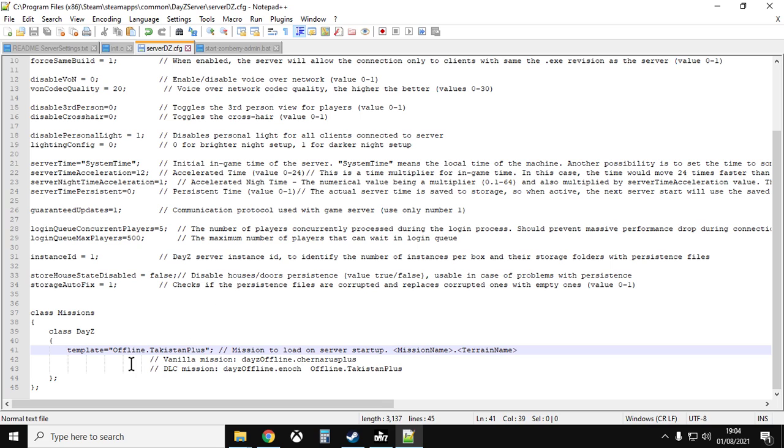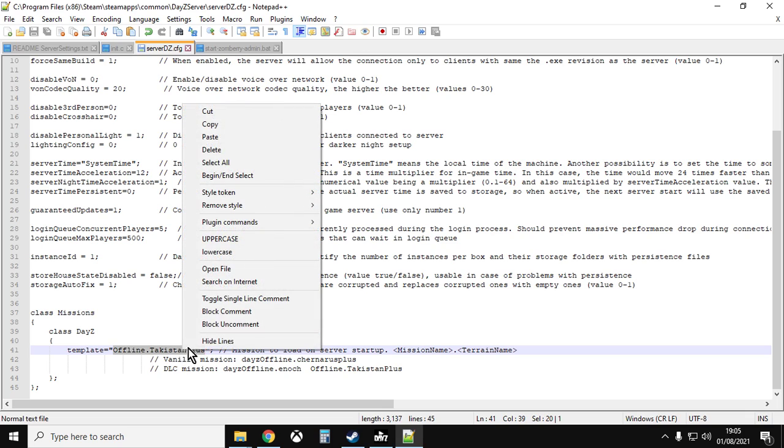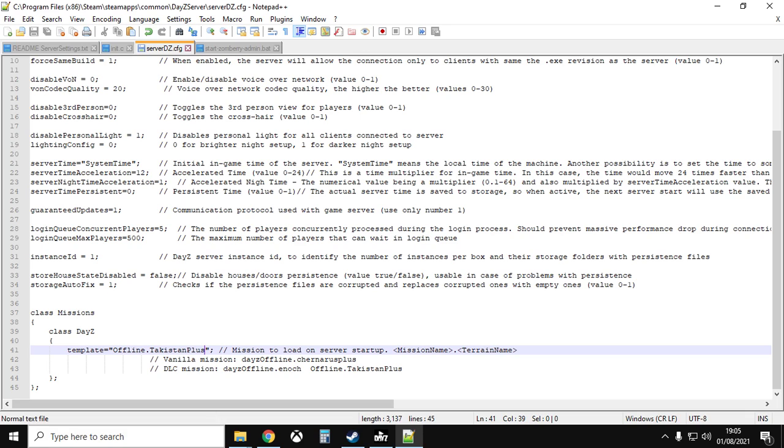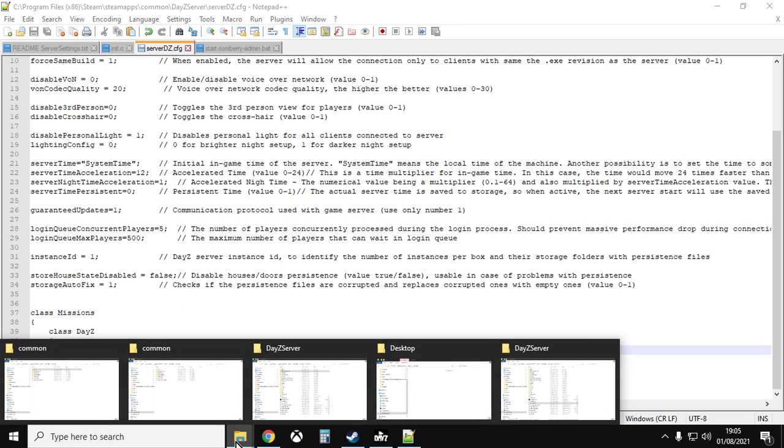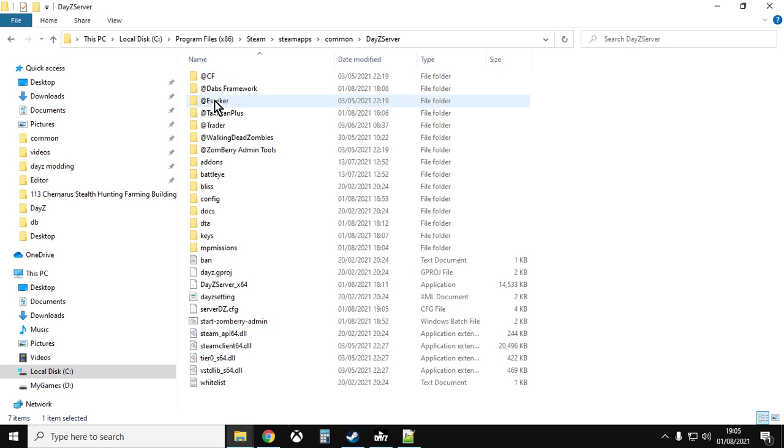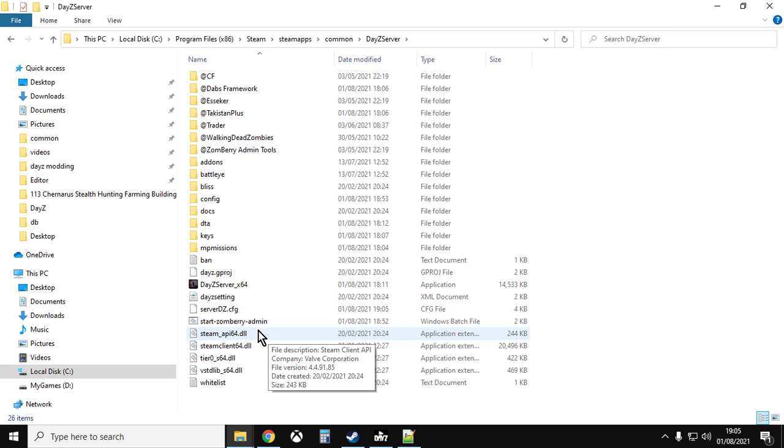And you want to scroll down to the bottom. And at the bottom you say template equals, and your one probably at the moment will say something like template equals quotation marks dayzOffline.ChernarusPlus or dayzOffline.Enoch or dayzOffline.Deerisle or Esseker or something. But you want to paste in the offline.takistanplus and you want to save that. So that means that when our server starts it will start using those mission files.